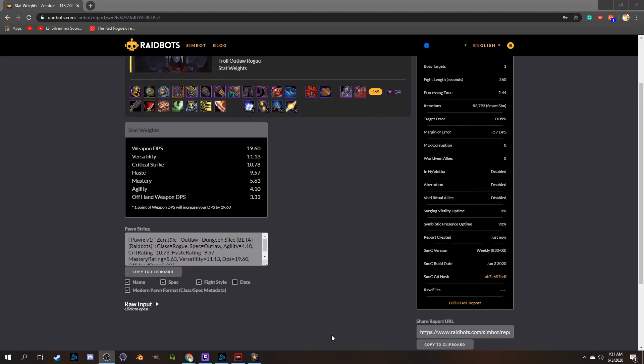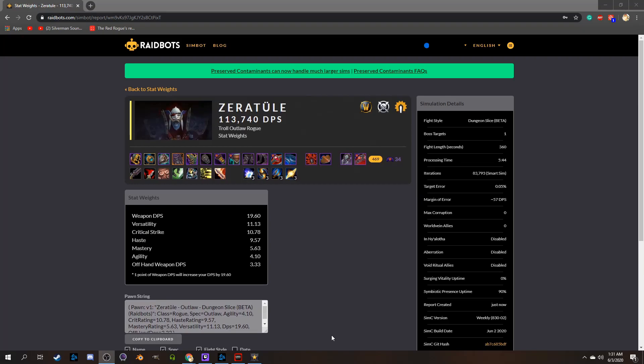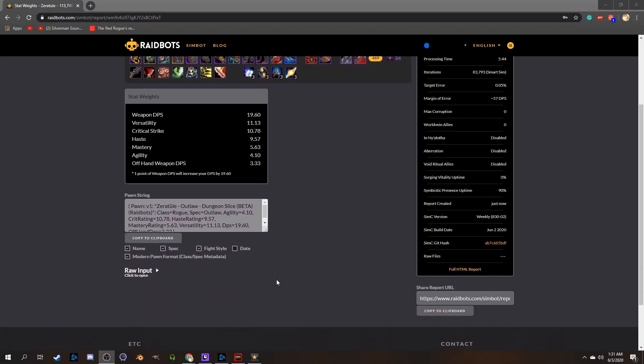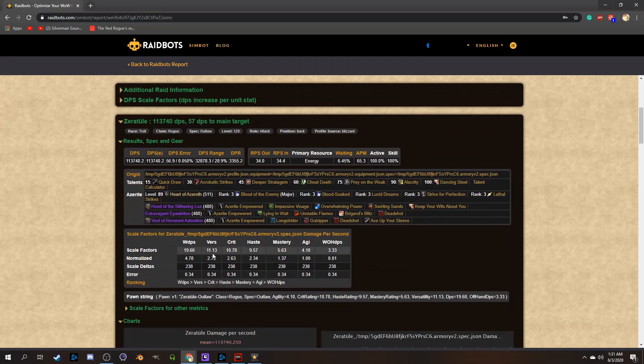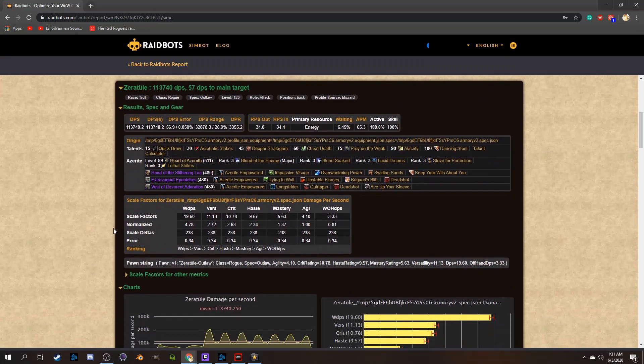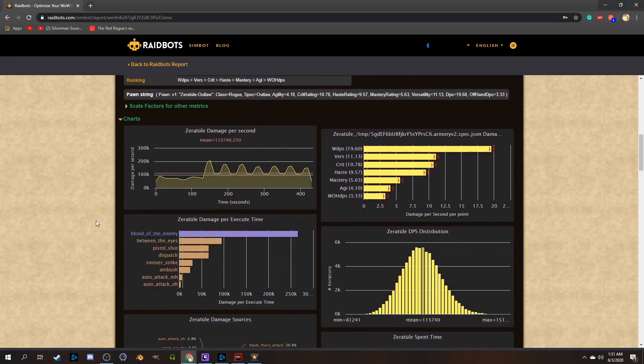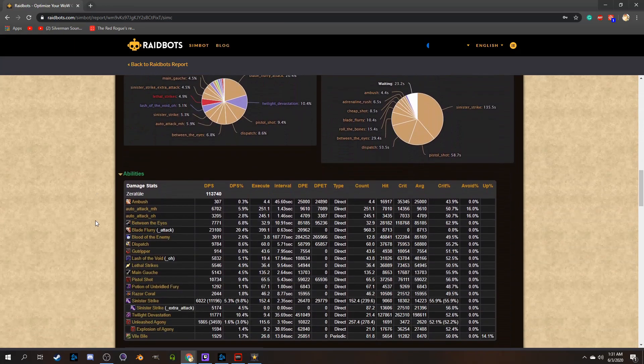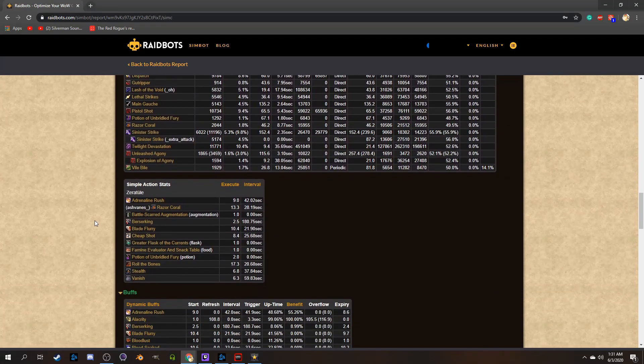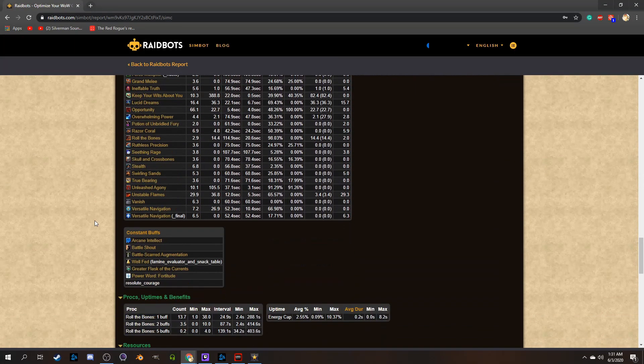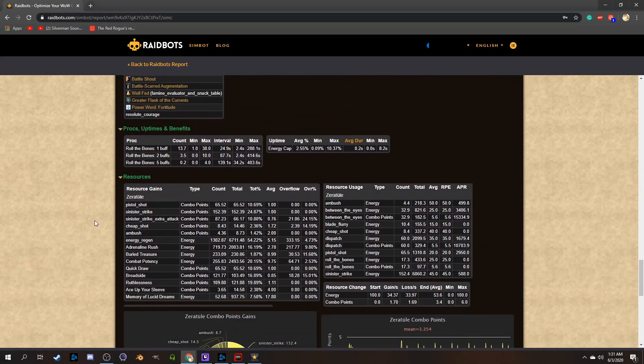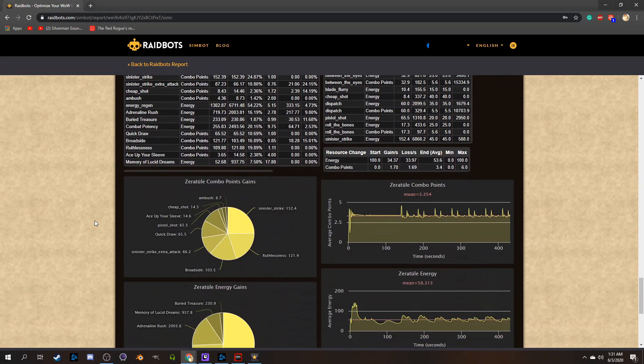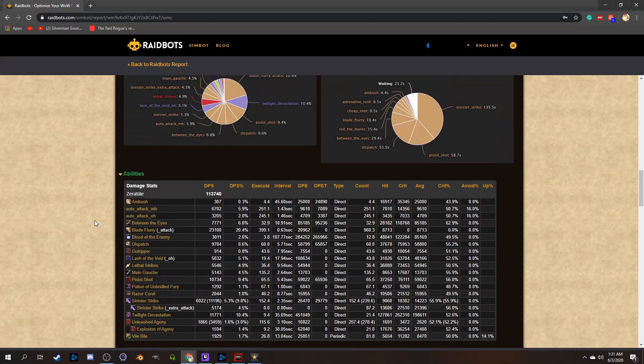Stat weight sim will do basically the exact same thing, however it'll also tell you how much a certain stat will impact your overall damage. These numbers should be used as a rough comparison though, as there is a chance your stat weights are exceptionally volatile, and may change just by adding an enchant or a gem of a certain type.